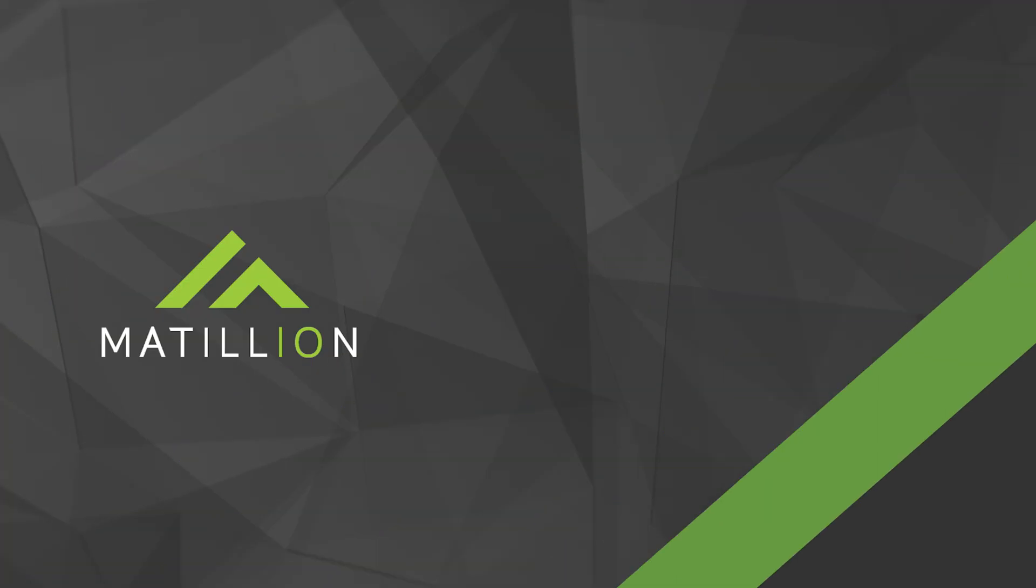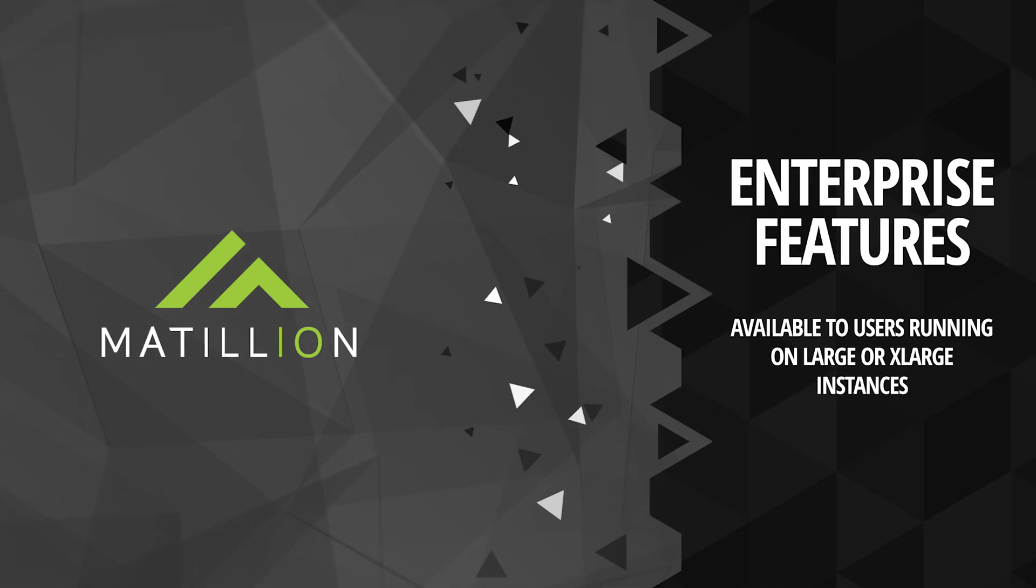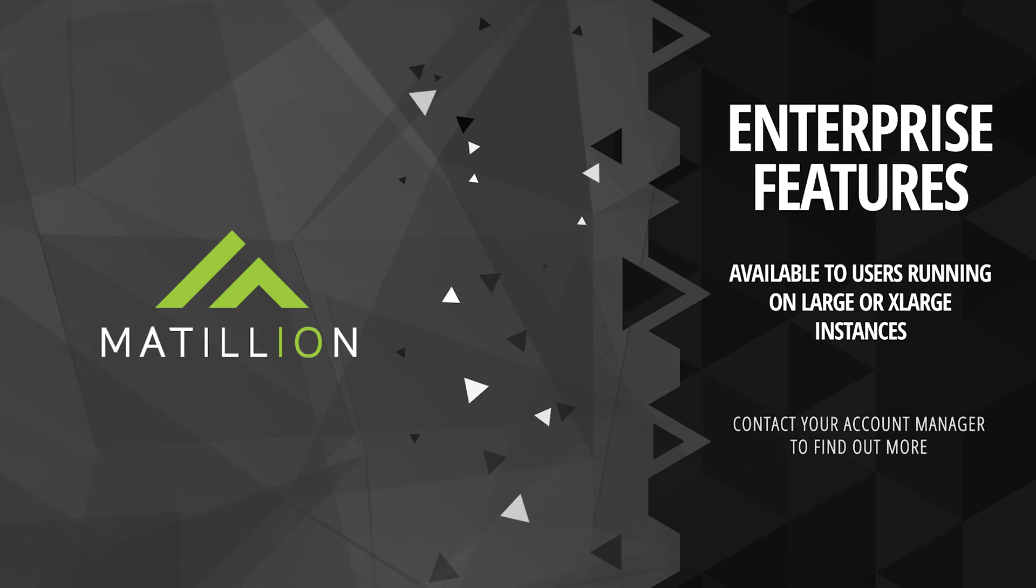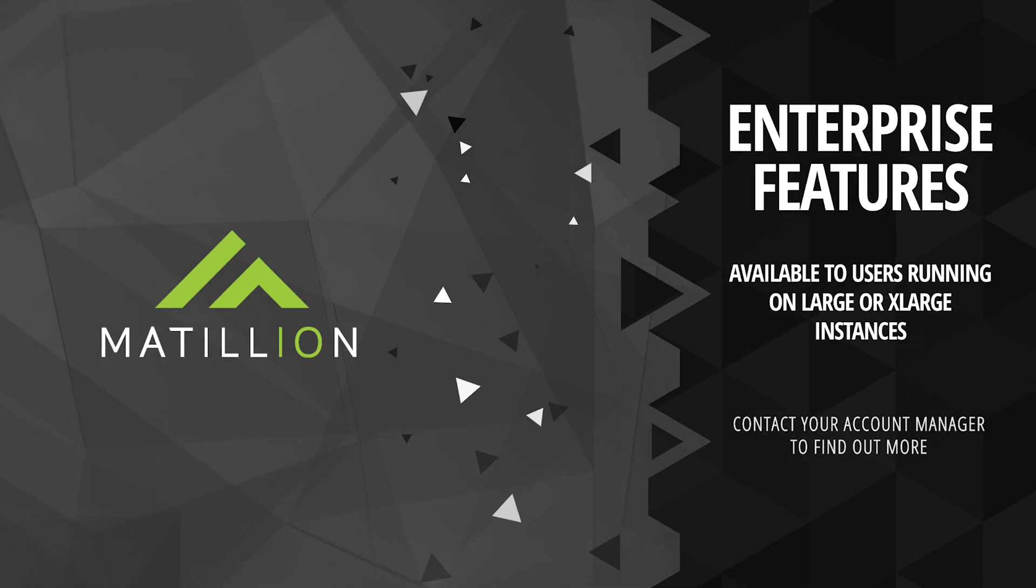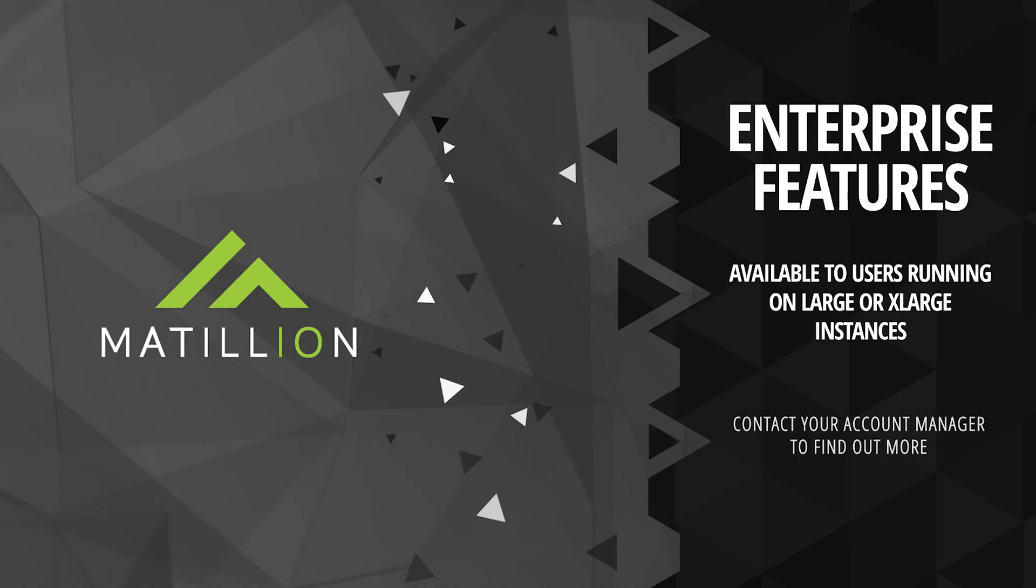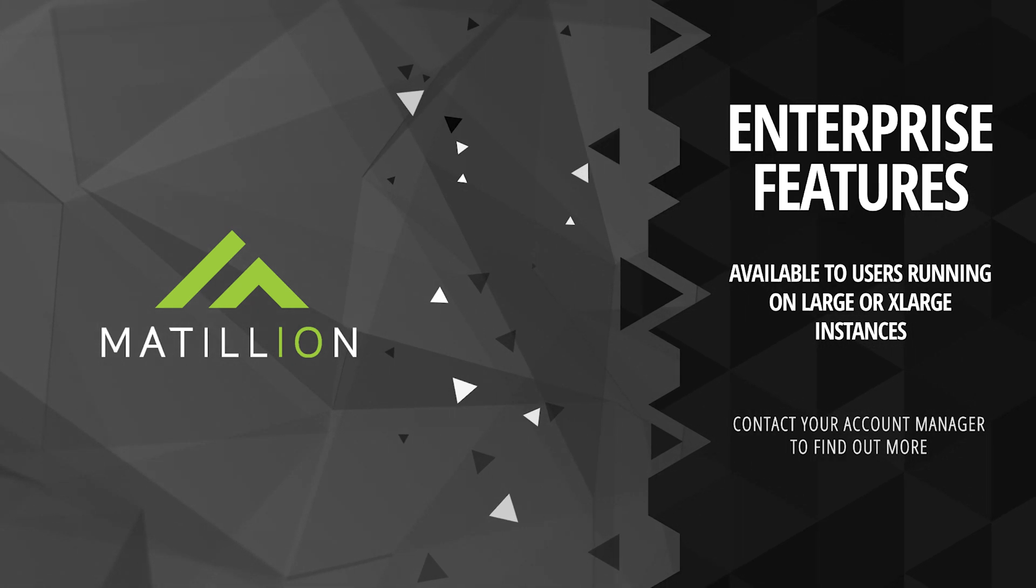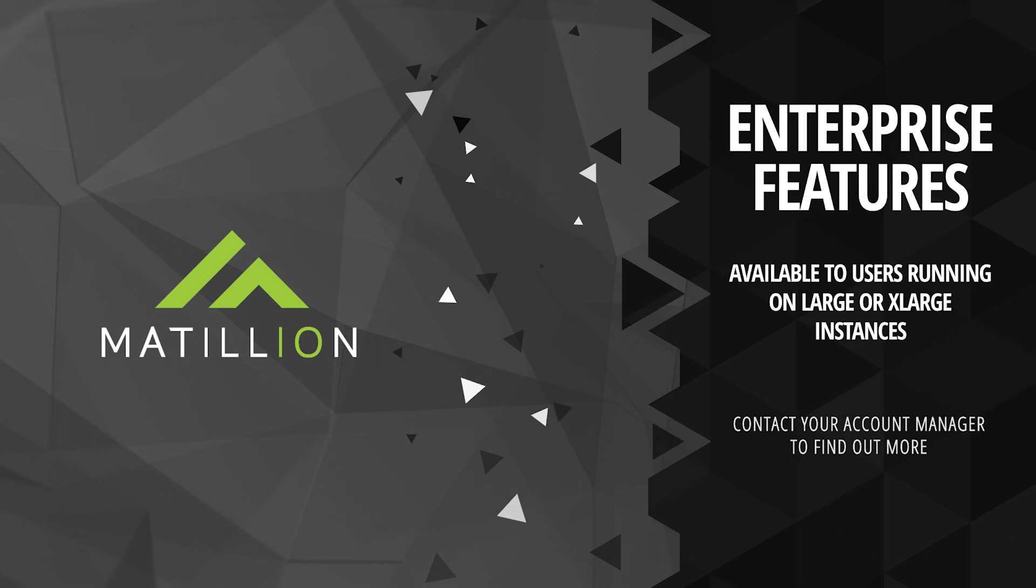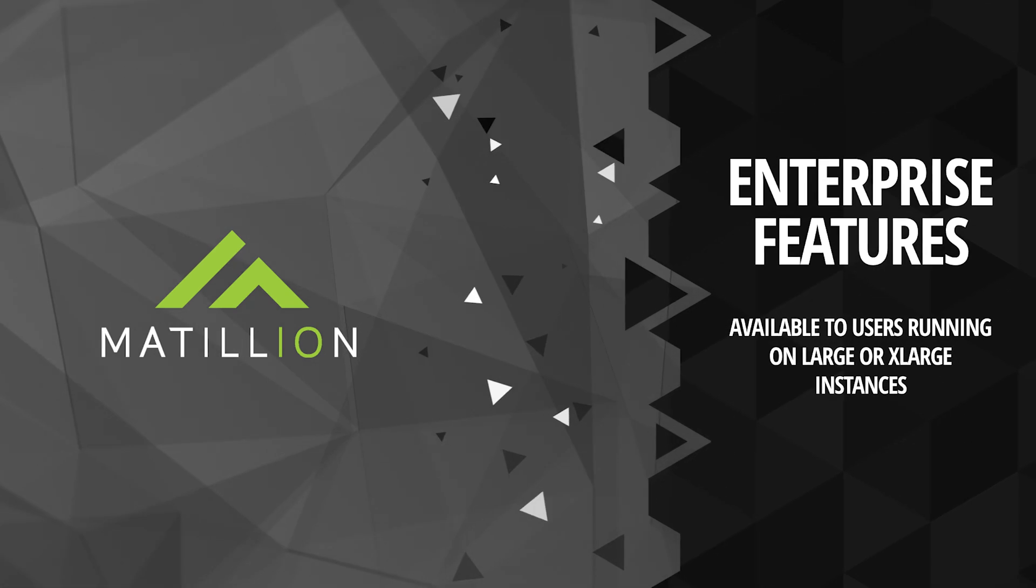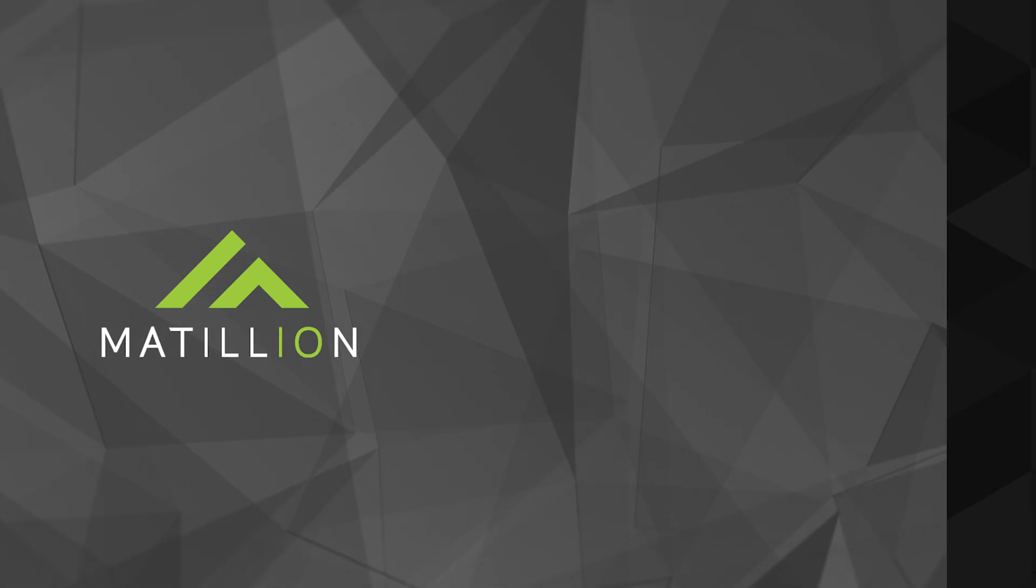To enable all of these enterprise mode features you simply need to resize your instance to a large or extra large and they will be instantly available. To discuss further options for savings on an enterprise instance of Matillion contact your account manager to see how an annual license can provide additional savings.